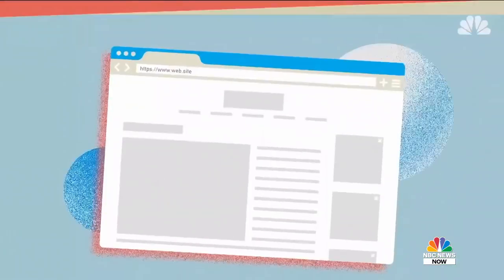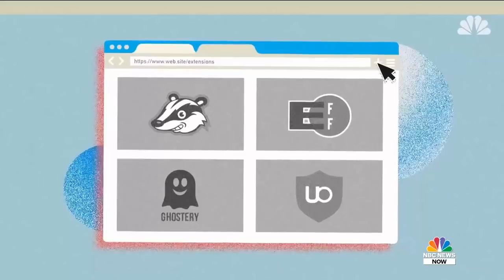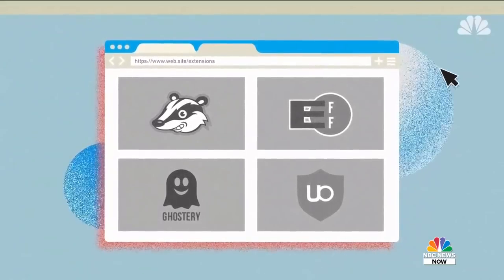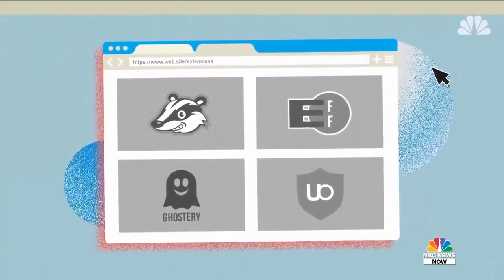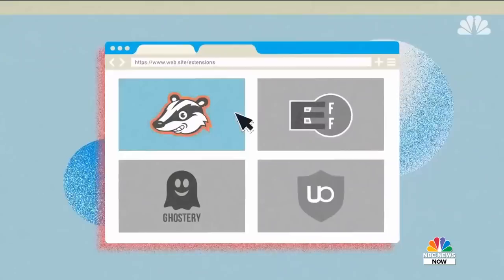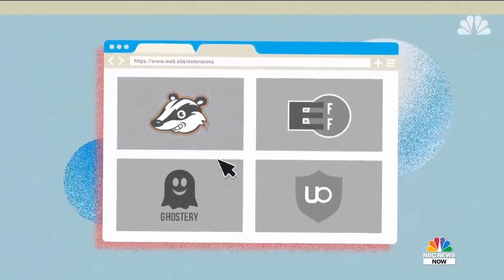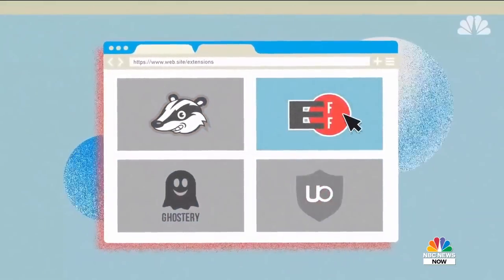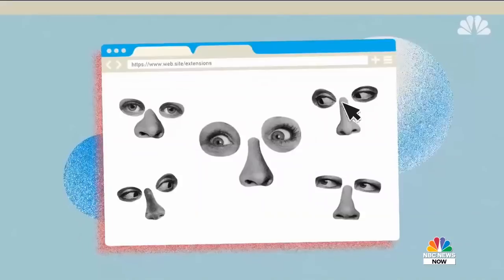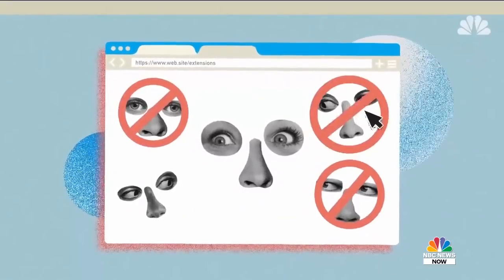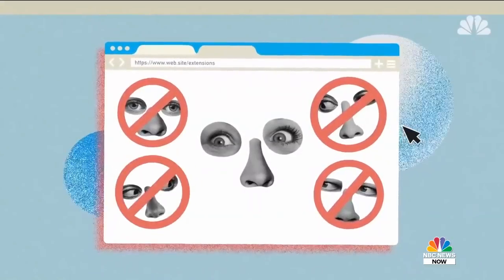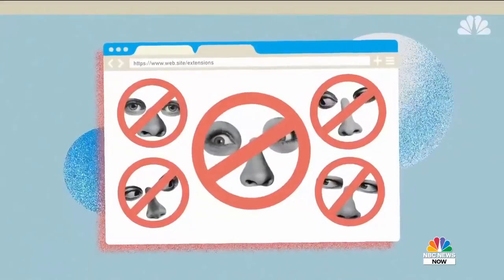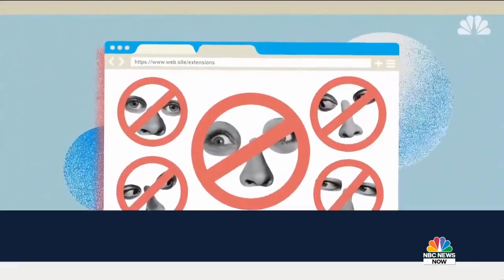There are a number of extensions you can install in your browser to protect yourself against this kind of sneaky tracking — Privacy Badger, Ghostery, uBlock Origin. If you install any one of these, they're going to do a pretty good job of protecting you for most, certainly not all, but most of the hidden third-party tracking.